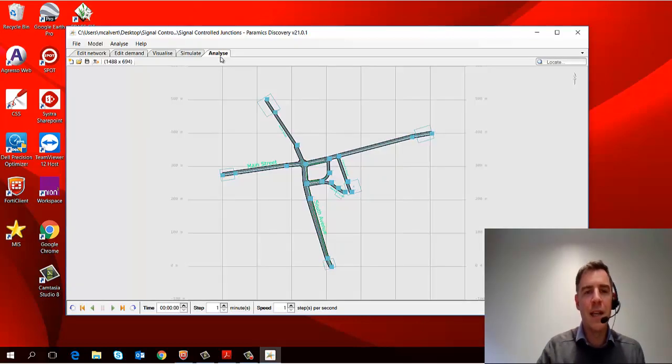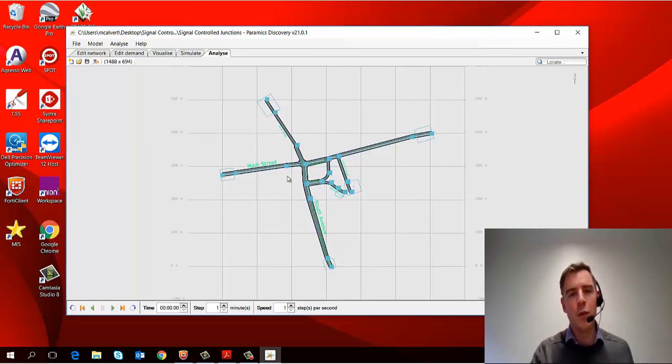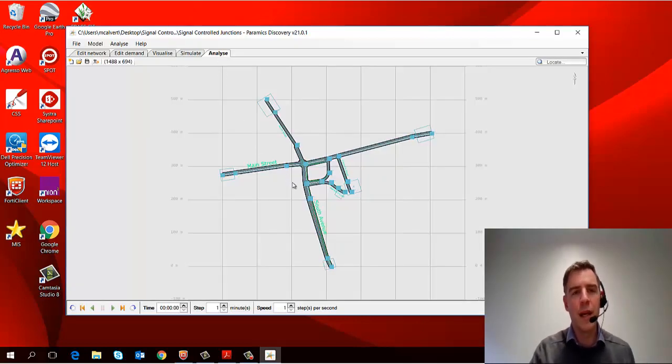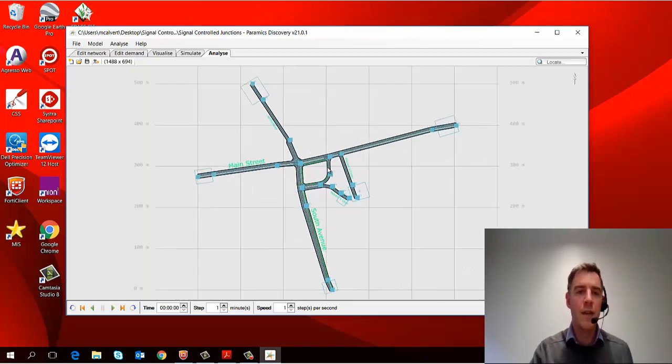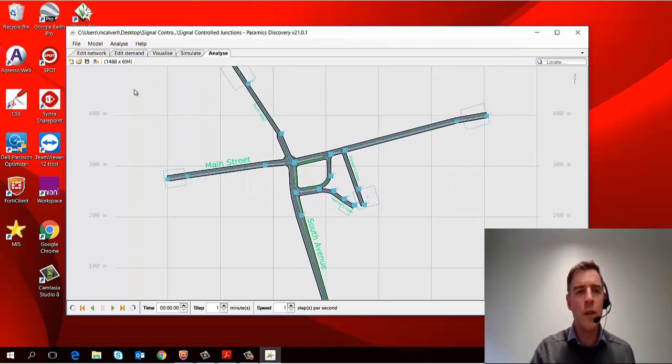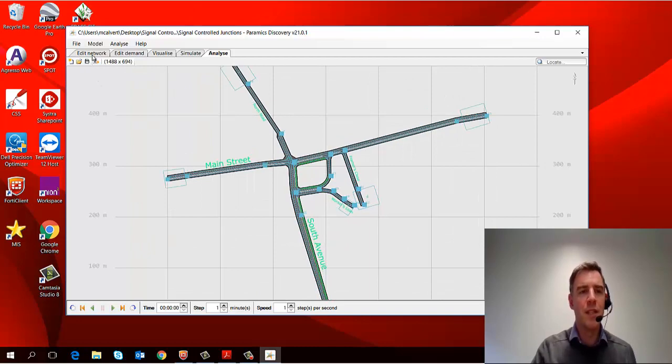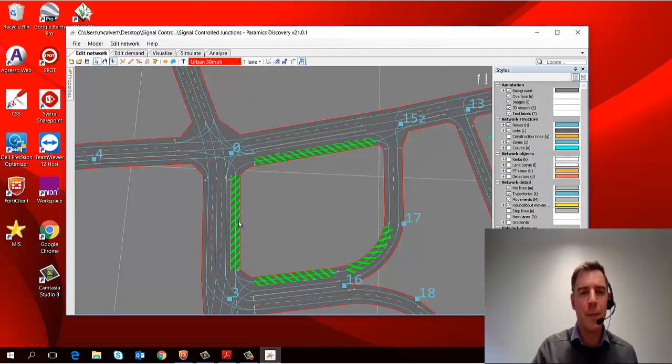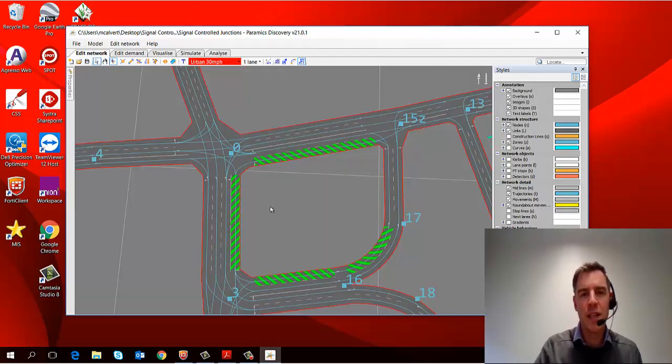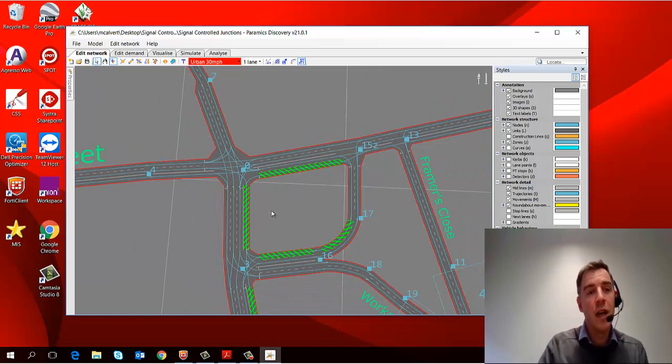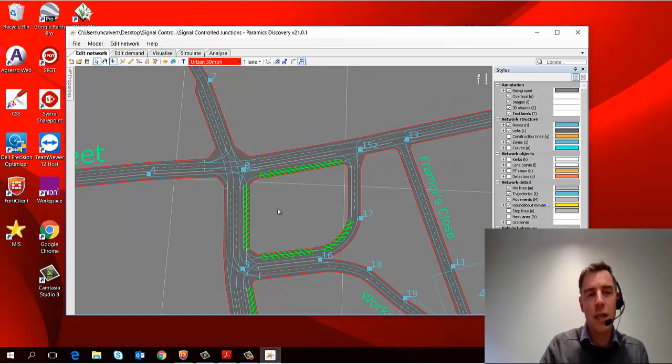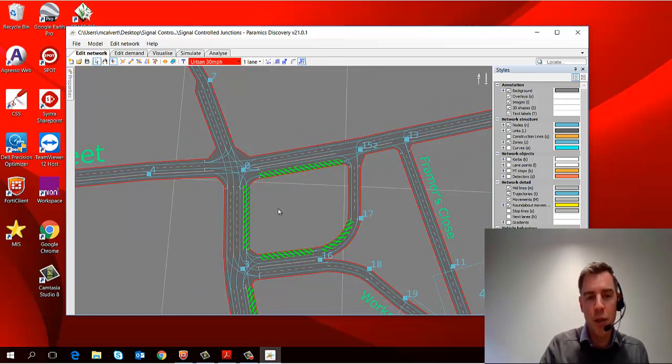And then finally, the analyze tab is where those results are brought back into the model and you can view the data on the model. And we'll go through all of these in a bit more detail through the different episodes, but hopefully that gives you a sense of overview of the structure of the product.